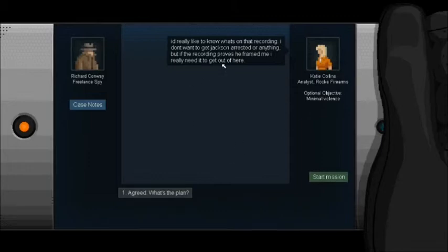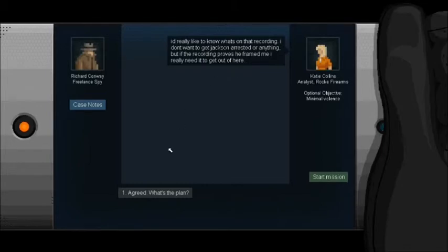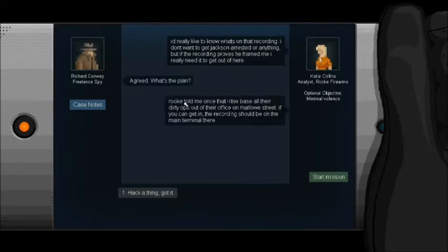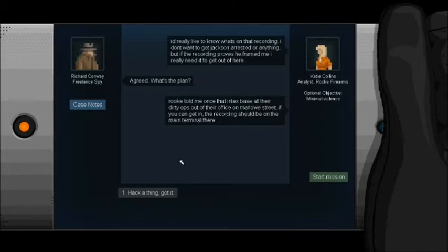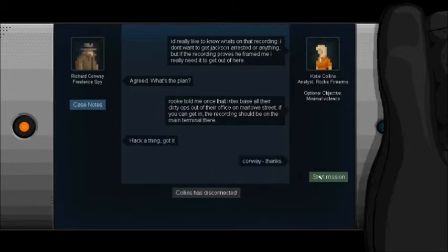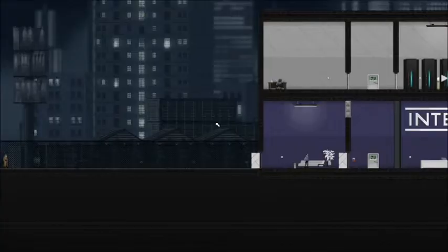Optional objective. I'd really like to know what's on that recording. I don't want to get Jackson arrested or anything. But if the recording proves you... That's a really odd voice I used for a woman. Proves you frame me. I really need to get out of here. Agreed. What's the plan? Rick told me once that Intex base all their dirty ops out of their office on Marlow Street. If you can get in, the recording should be on the main terminal there. Hack a thing. Got it. Conway. Thanks. God. I'm going to be... She's going to be wrapped around my waist after we are done.